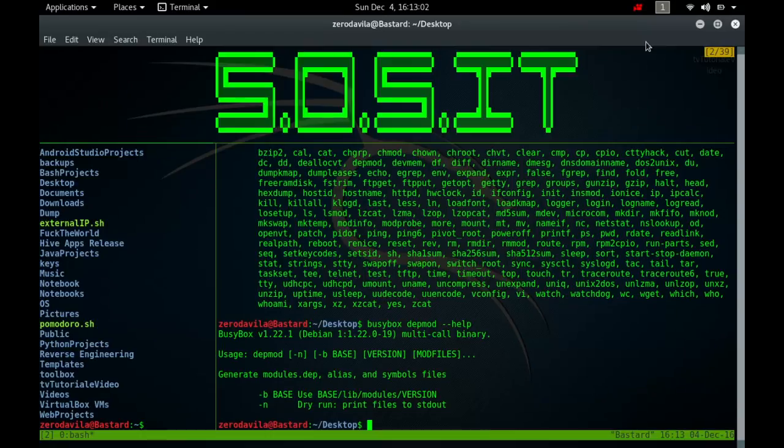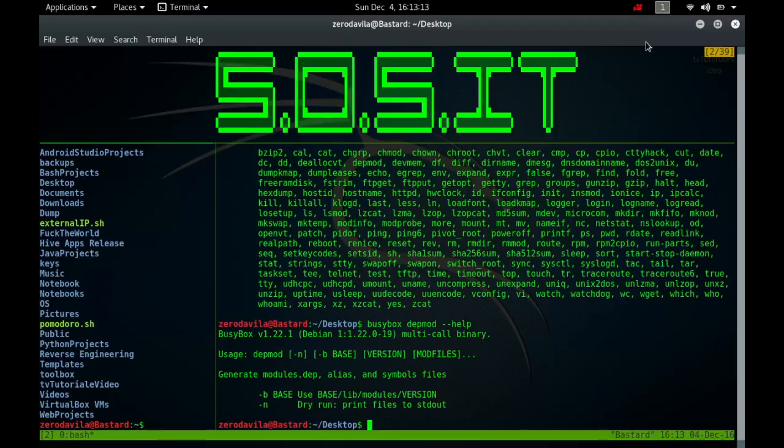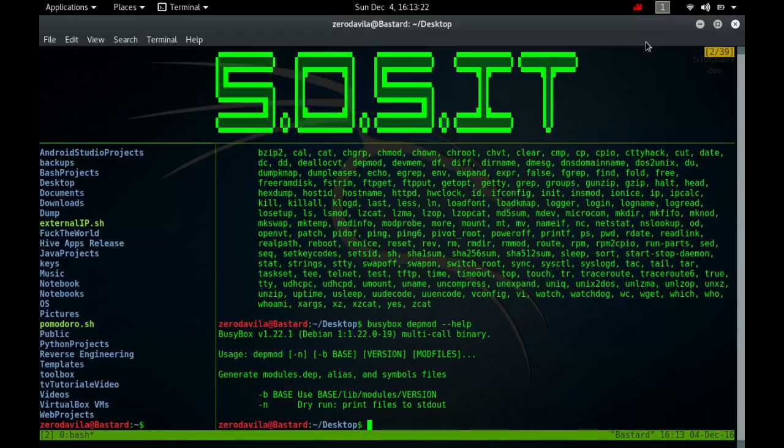Depmod also creates a list of symbols provided by modules in the file name modules.symbols and its binary hashed version modules.symbols.bin. Finally, depmod will output a file named modules.devname if modules supply special device names that should be populated in /dev on boot by utilities such as systemd temp files.